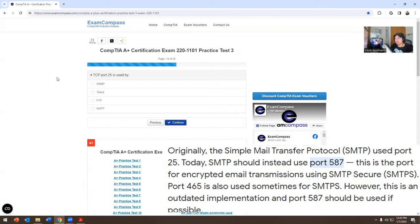Which TCP port is used by what? The options are SMB, Telnet, FTP, or SMTP. I'm going to put SMTP — and the port in question here is TCP port 25.